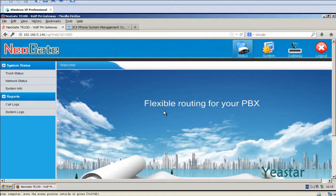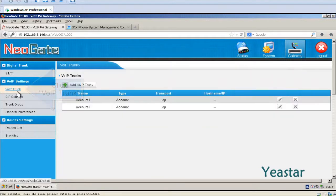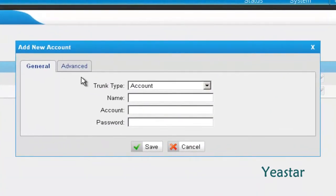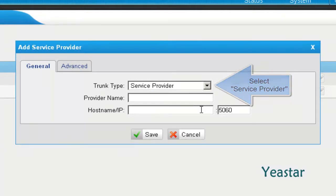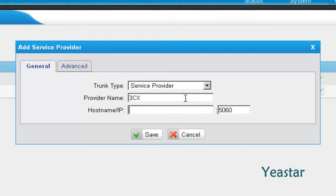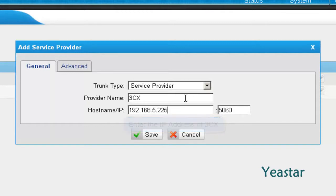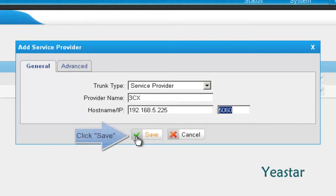In the web GUI of NeoGate TE, create a VoIP trunk. The trunk type is Service Provider. Define the provider name. In hostname/IP, enter the IP address of 3CX and keep the default port. Click Save.